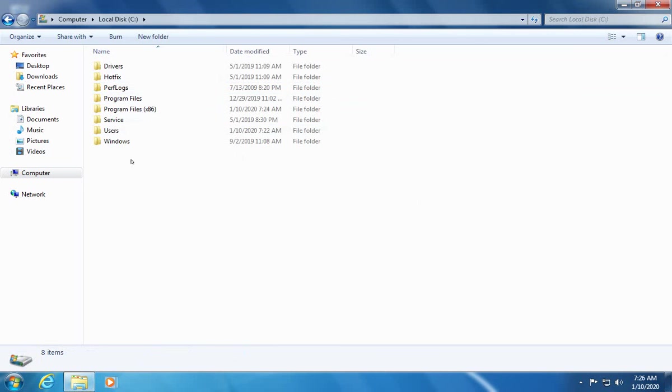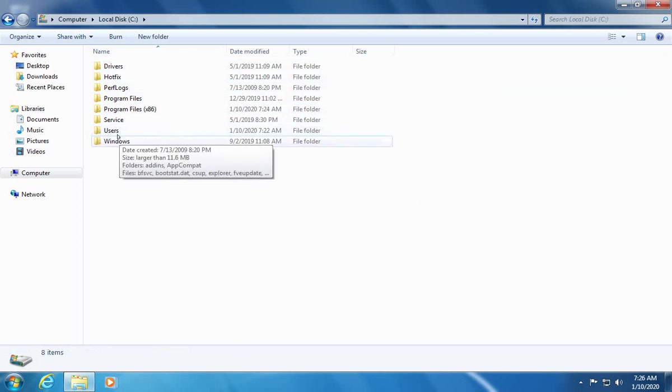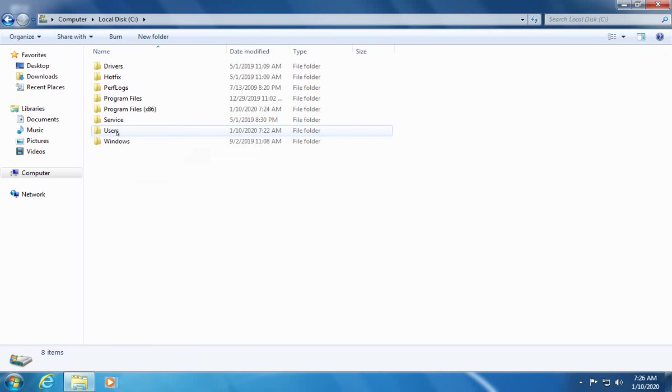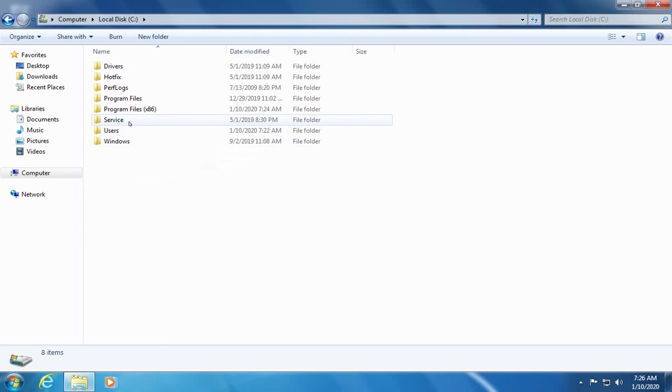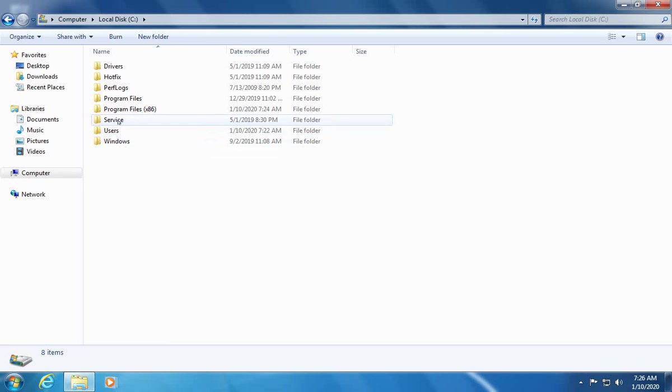Let's go into drive C and what we're going to look for here is any folders that contain personal information that were outside of this users folder which is the default place where they would be and where they would have been largely deleted from.